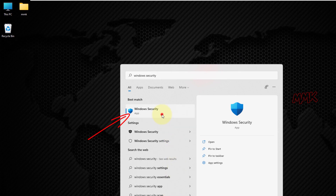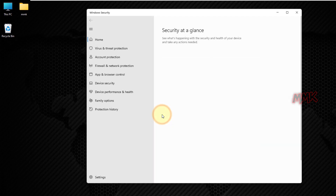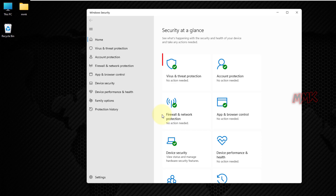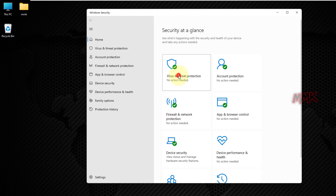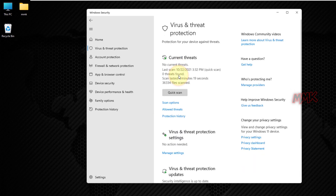To open Windows Security Center, go to Start and type Windows Security. Then go to Virus and Threat Protection. Under Virus and Threat Protection Settings, click Manage Settings.